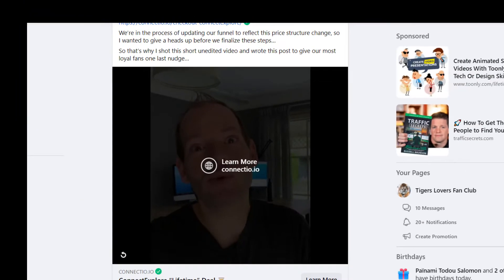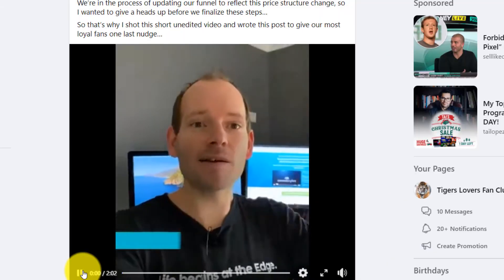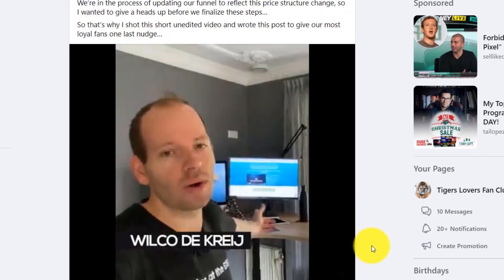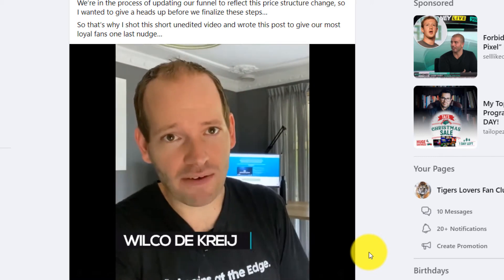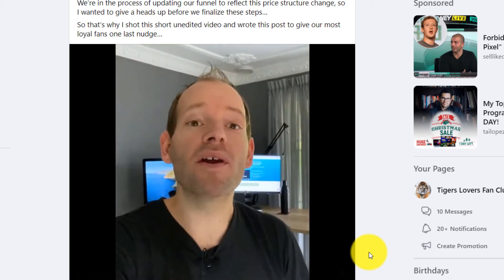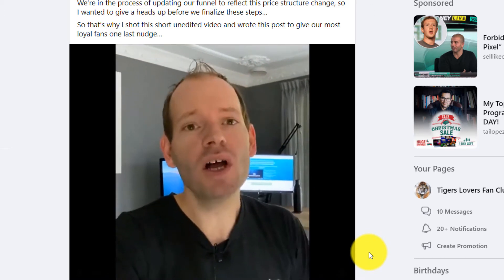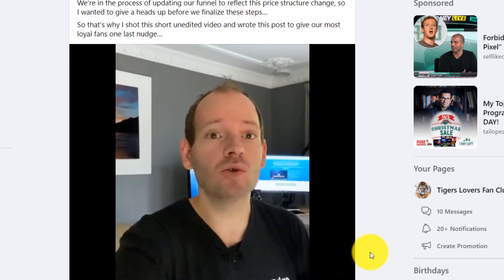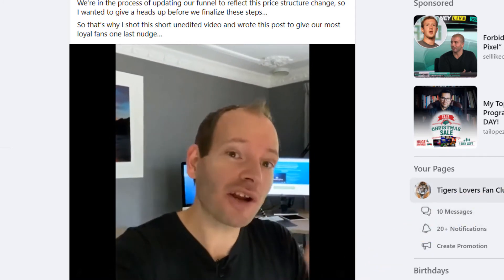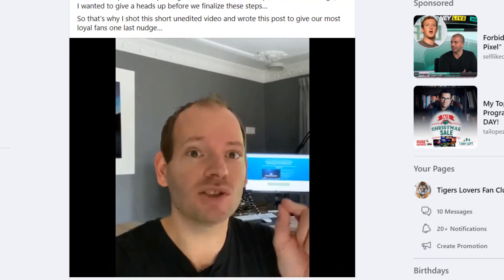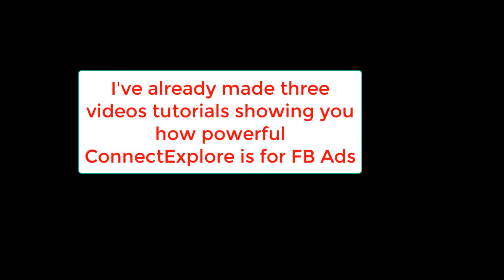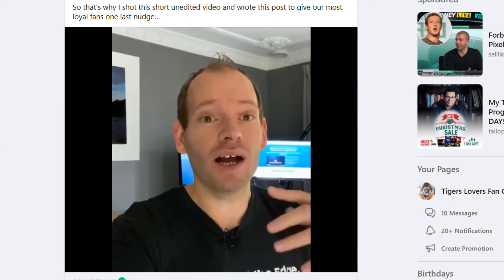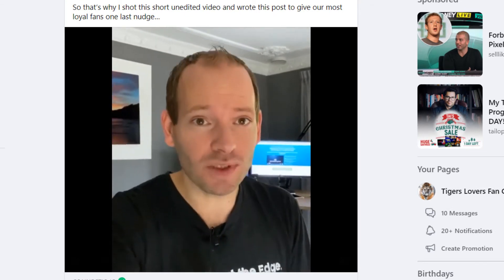I just want you to watch this video to understand. Hey there, it's Wilko here. I just got off a Zoom call with my marketing team to discuss something that's going to have an impact on Facebook advertisers, and it has everything to do with our tool Connect Explore. As you probably know, Connect Explore helps a lot of advertisers to not only target their ads better, so your ads are shown to the right people making it easier to get a good ROI, but also it saves a lot of time while doing your audience research.